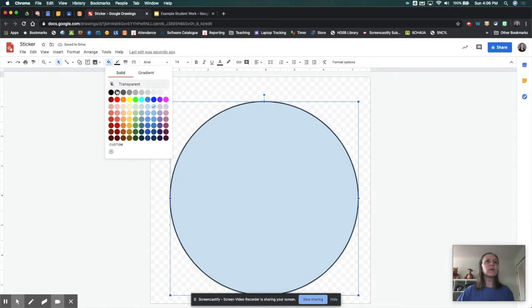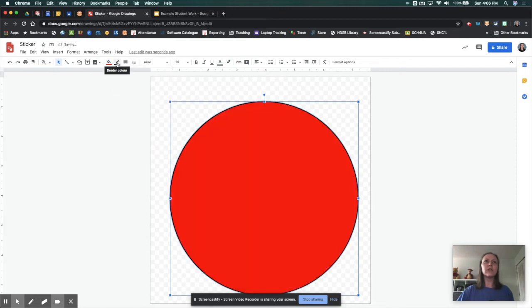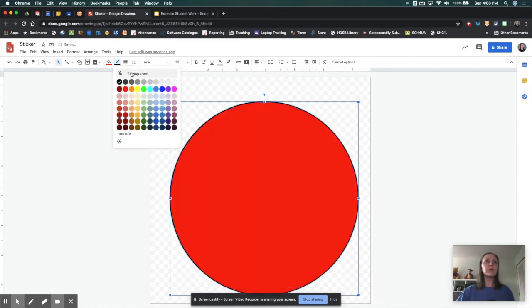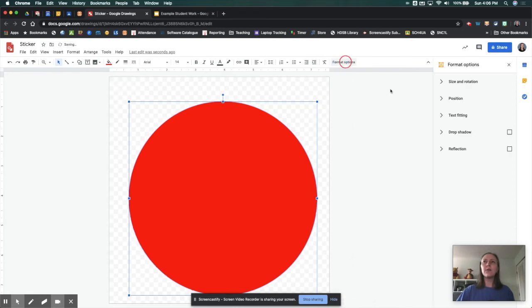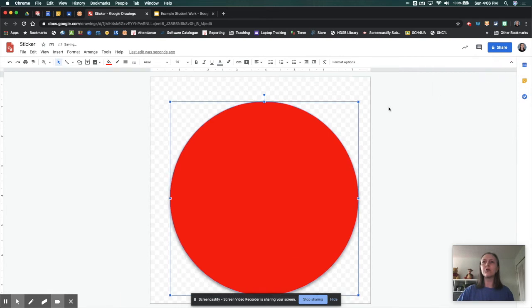We're going to come to the Fill tool, change the color. Border tool, we're going to make transparent. And if you want to make it really pop on your page, go to Format Options and turn on the Drop Shadow.